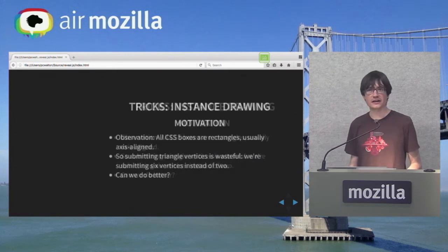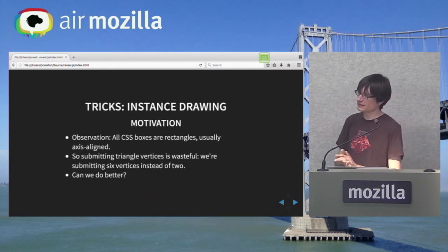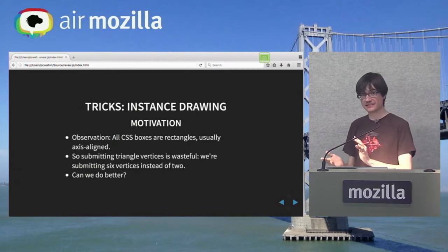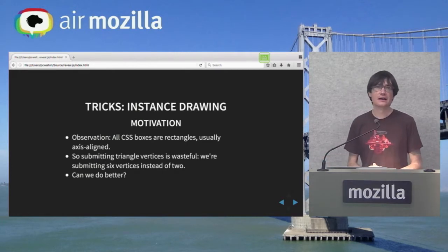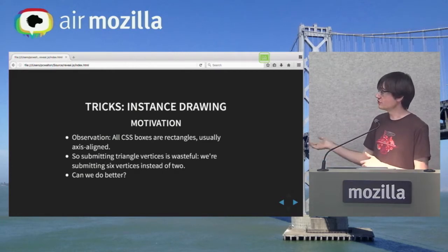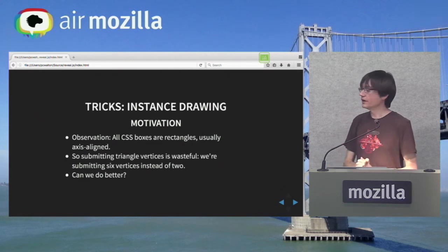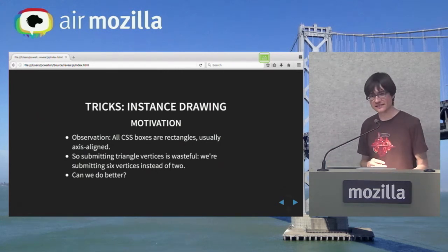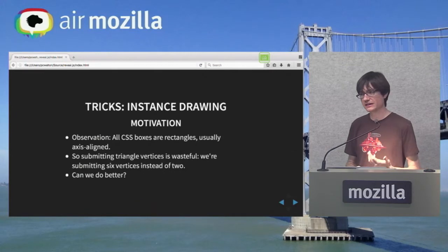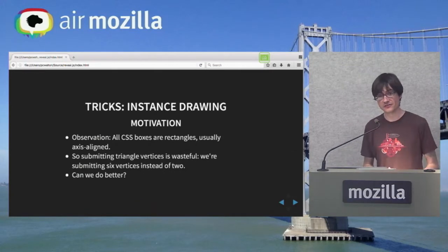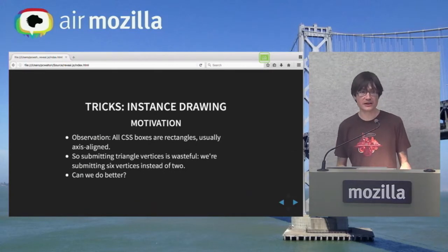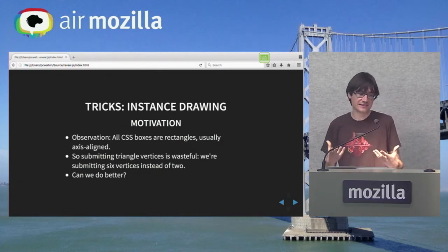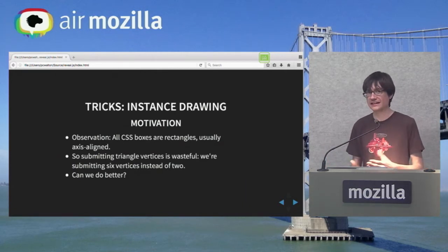Now for a couple of tricks — this is where it gets interesting because we specialize to CSS and things found on the web. One trick is instanced drawing. We noticed that the vast majority of things on a page are rectangles — it's very rare to find something that isn't. CSS is defined in terms of boxes, so this is no accident. This is also true for most UIs.